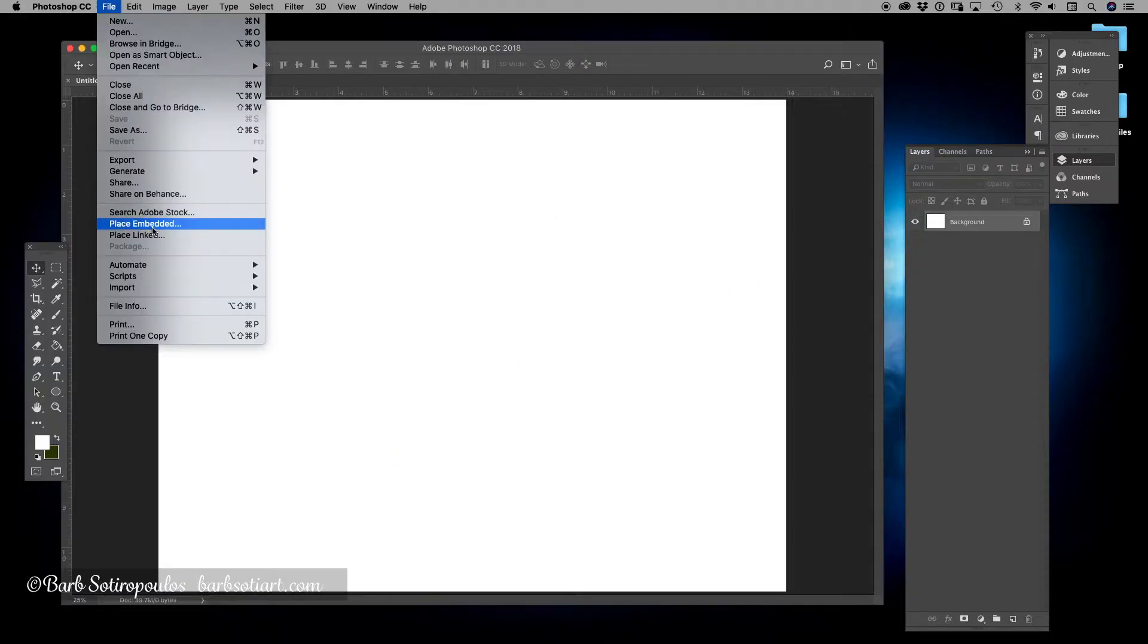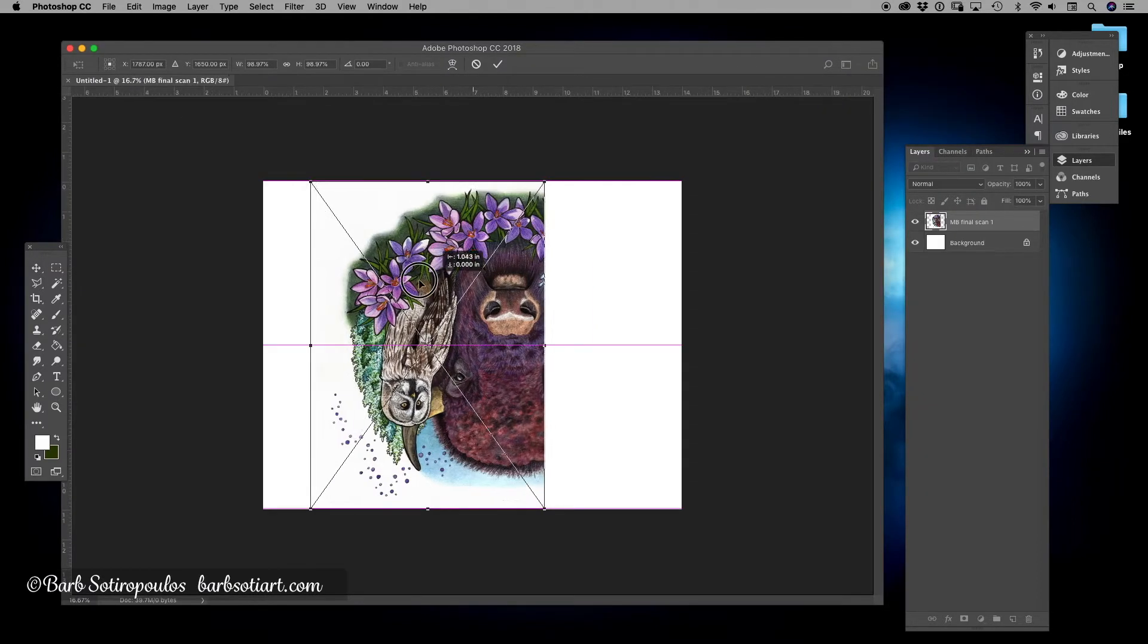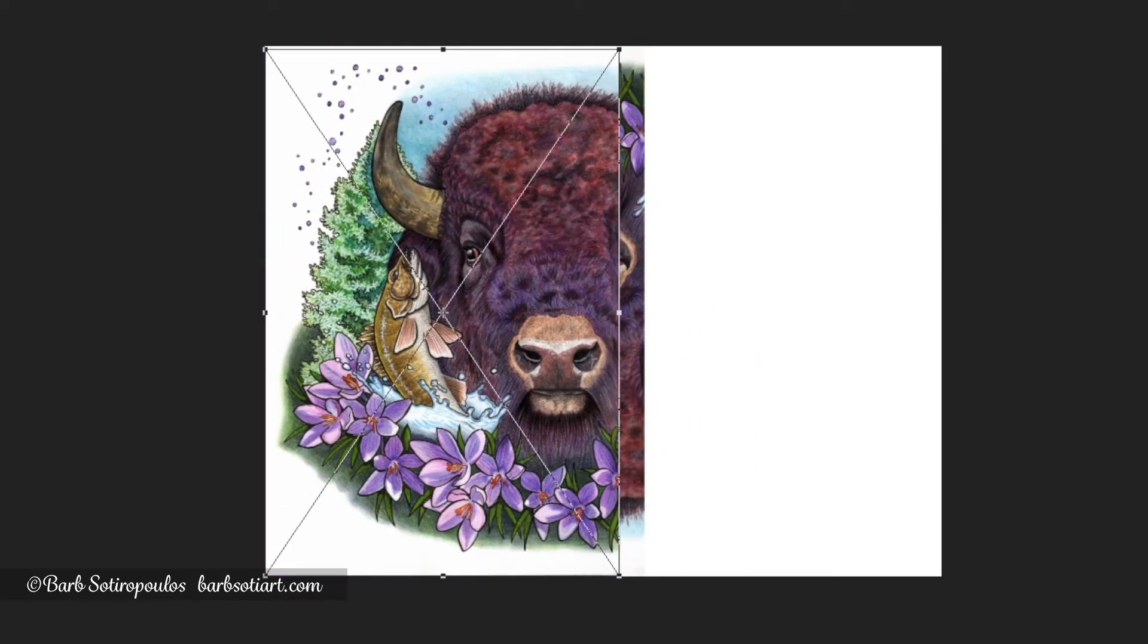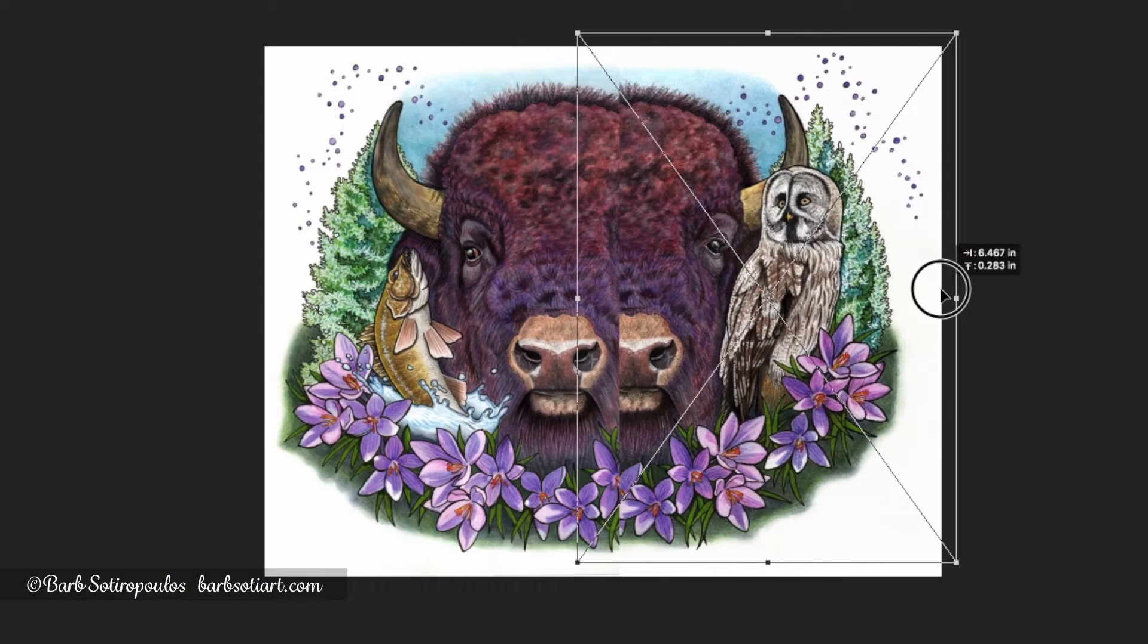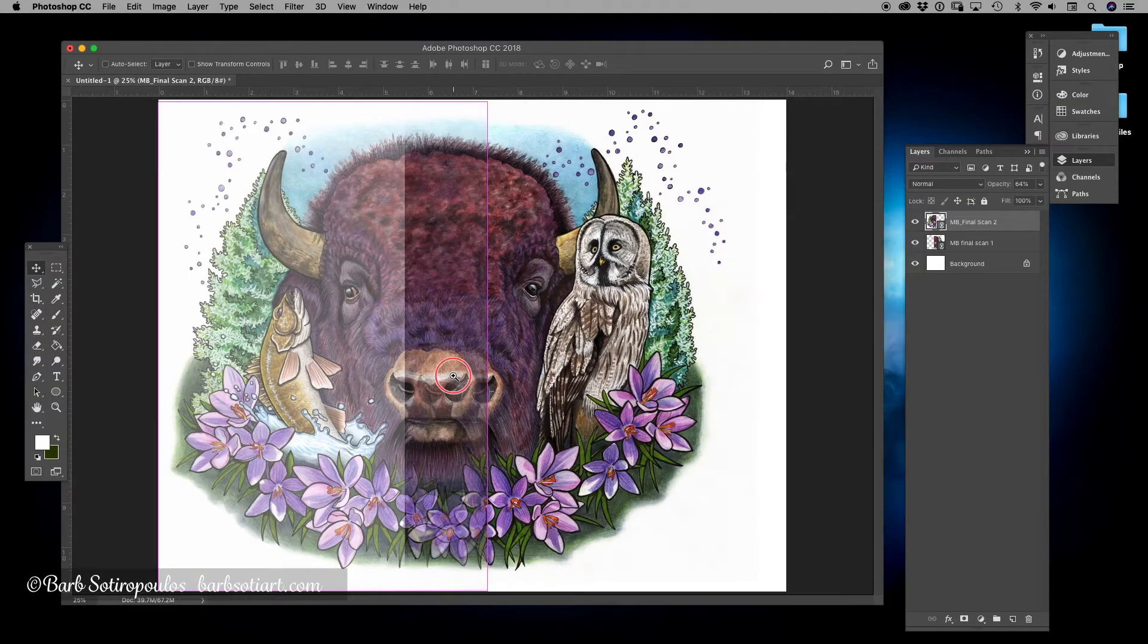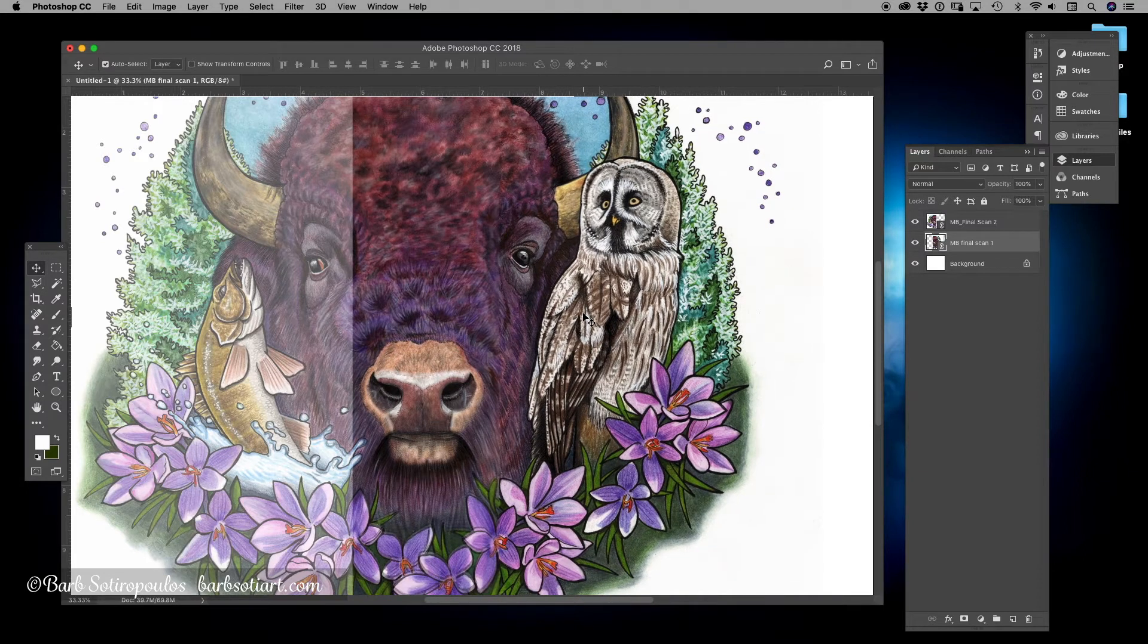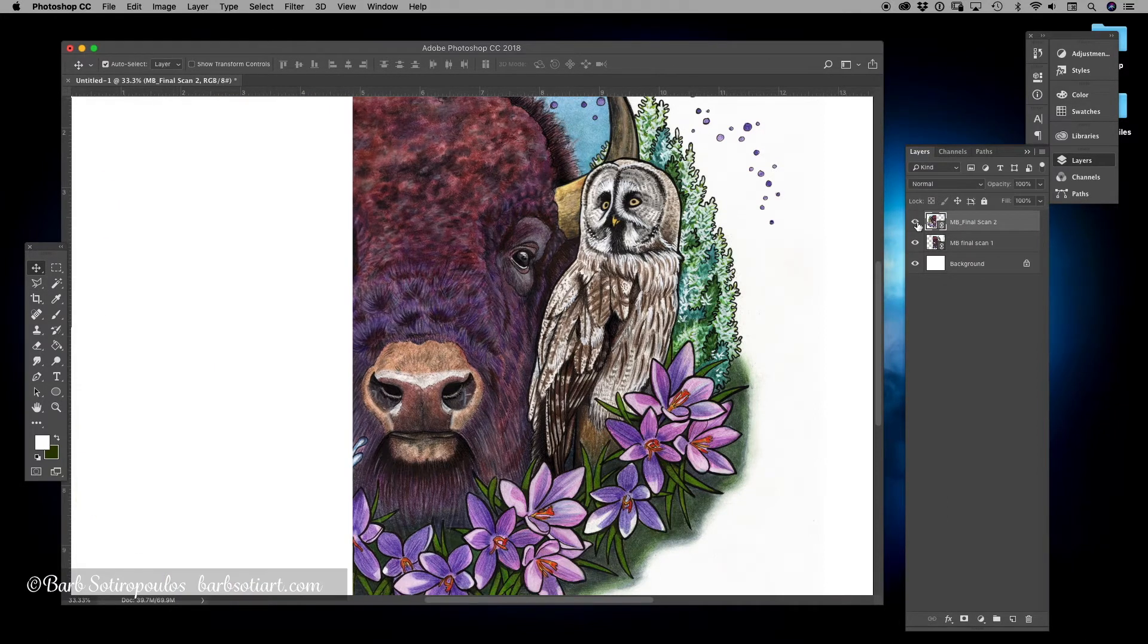Now for those of you wondering, it is possible to also do this manually without using the automated photomerge function, however it does take a little bit longer. And if you have a more complicated image or more than two pieces to scan, it can get a little bit complex. The advantage of using the automate function is that it does it really quickly and also will intelligently find the areas that it needs to match up.